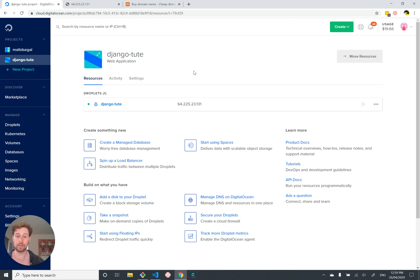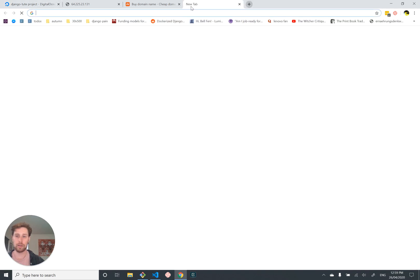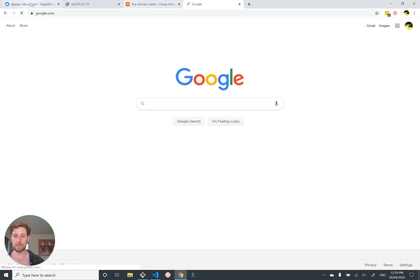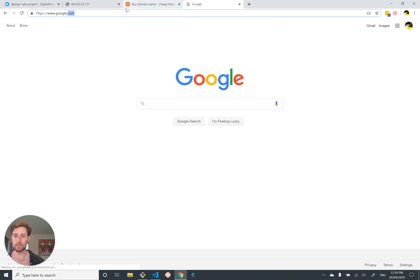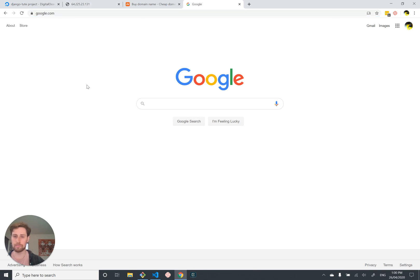The first thing we need to do is actually buy a domain name. Domain names are administered by the DNS system, and each domain name has what we call a top level domain. For example, google.com — there's some organization that owns .com, and they're the ones who give other people permission to use subdomains of .com. Google is a subdomain of .com, and www.google.com is a subdomain of that.